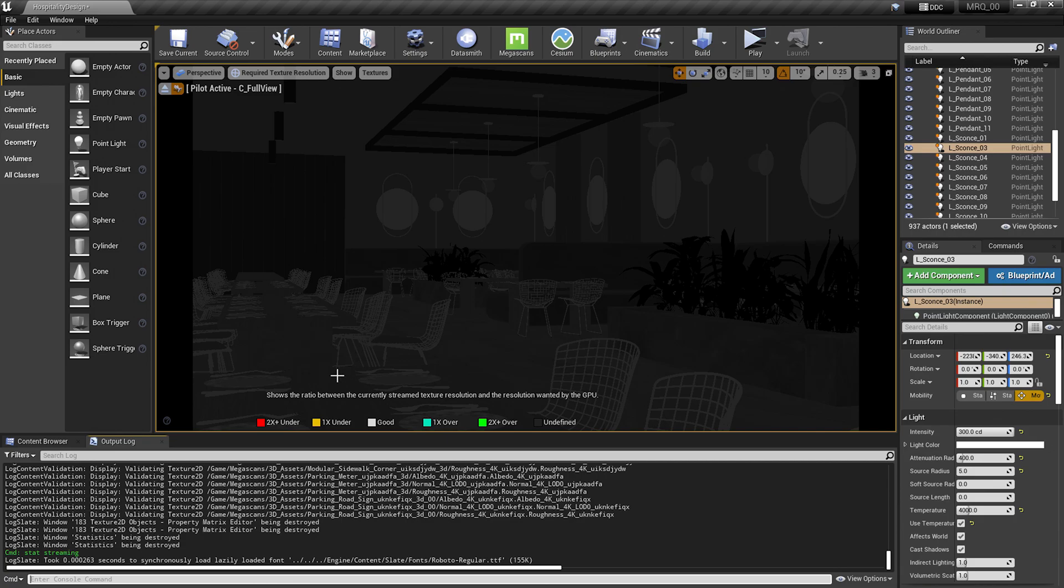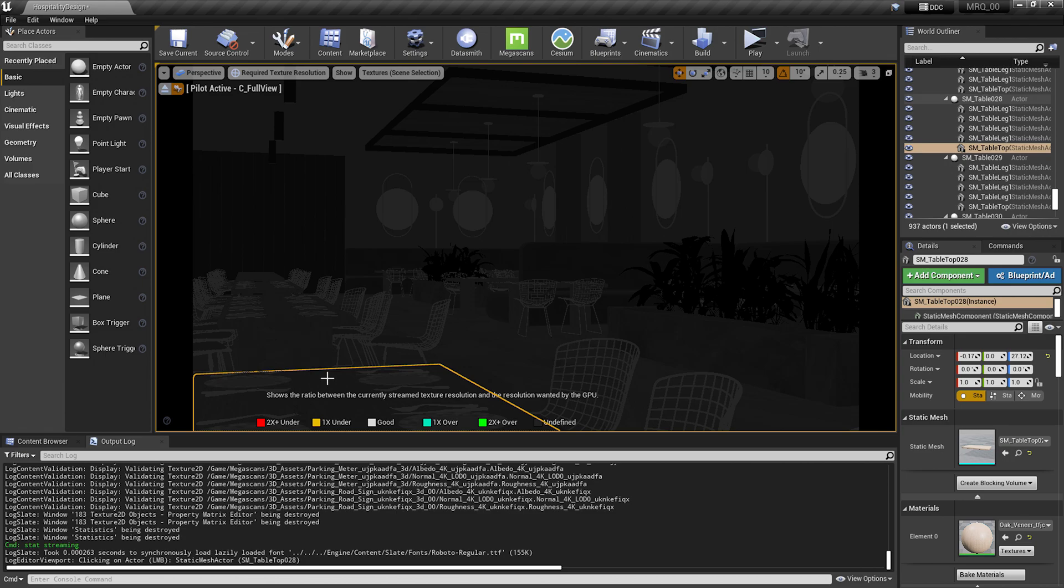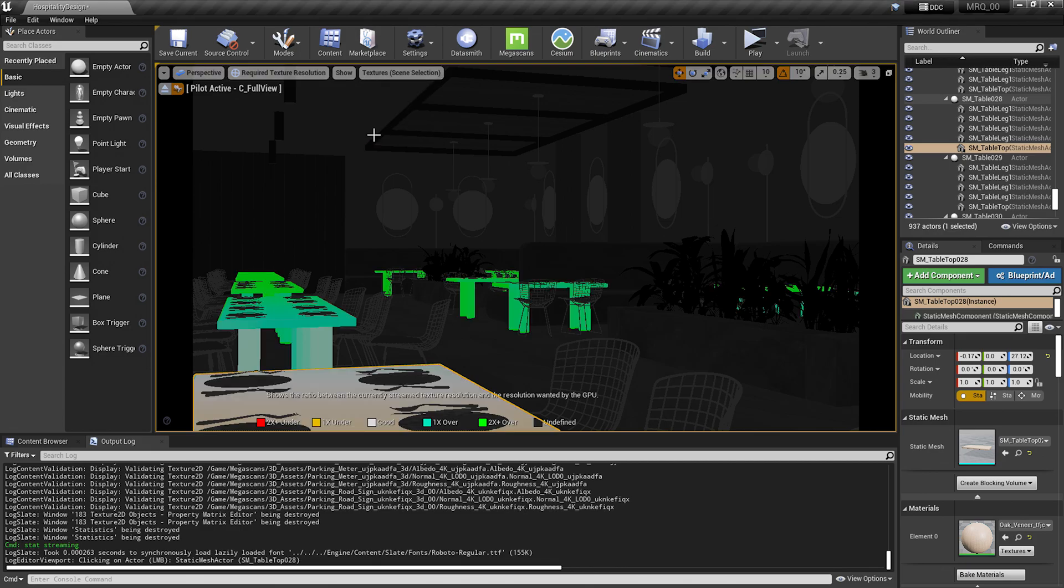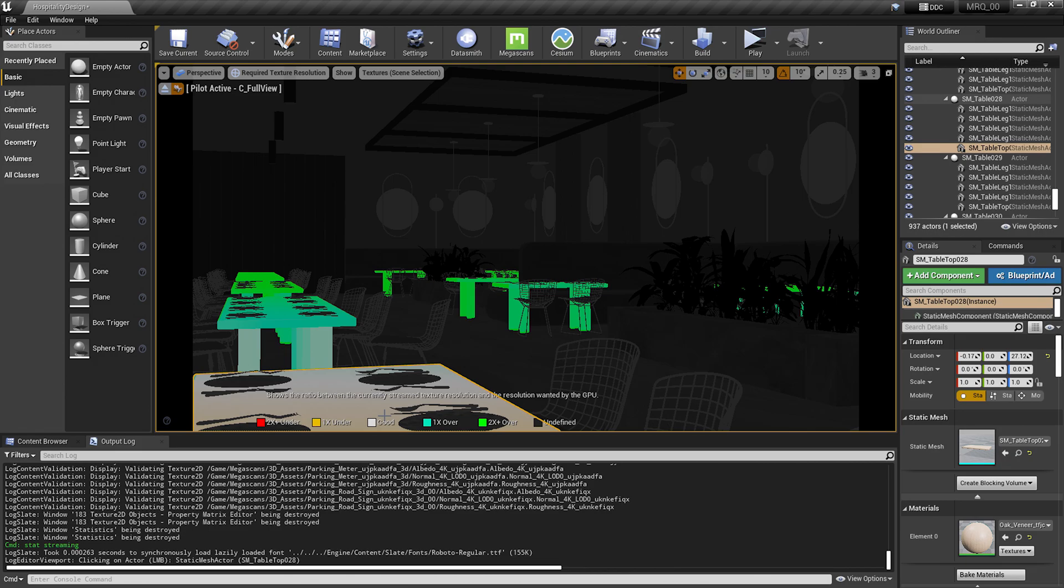I'll go ahead and select this table that I have here. I'll go up to textures. Since we changed the normal and the roughness, I'll go ahead and double check my roughness texture and make sure that the resolution we applied is indeed an appropriate resolution for this texture. Here when I click it, you can see we're getting a gradient color. This is showing the ratio between the currently streamed texture resolution and the resolution wanted by the GPU. You'll see that here in the foreground, this is a good ratio for the resolution. And in the back, it's going into that green territory, saying that the resolution is higher than we need back there.